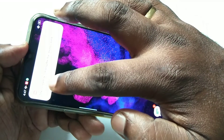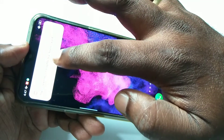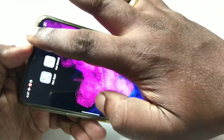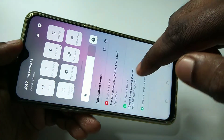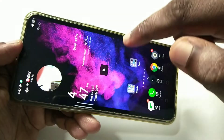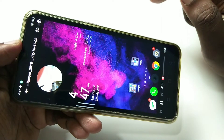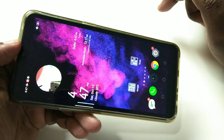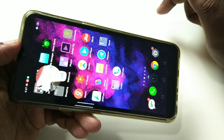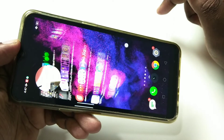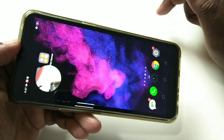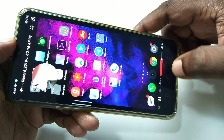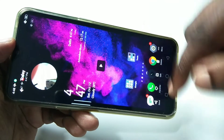Now you can see the screen recording file has been saved. Tap on that file to play the recorded video. This is how we can do screen recording with sound and the front camera.